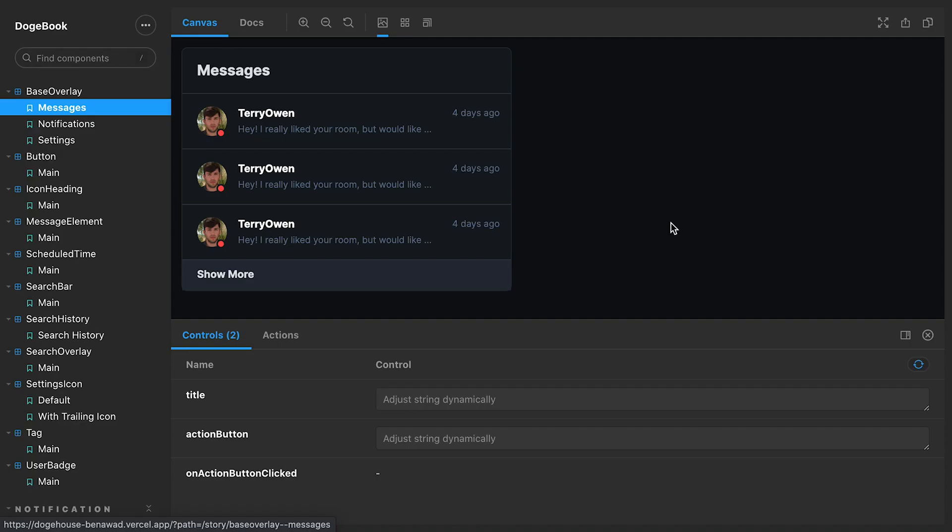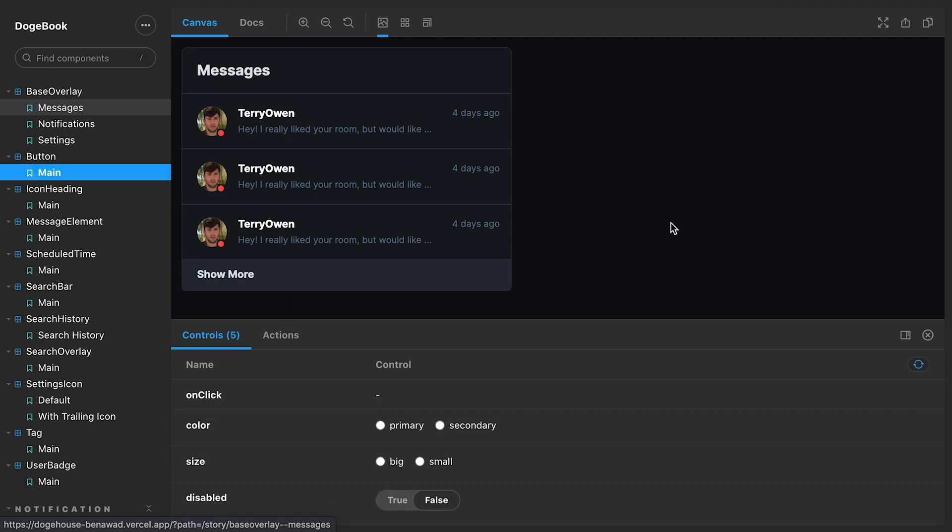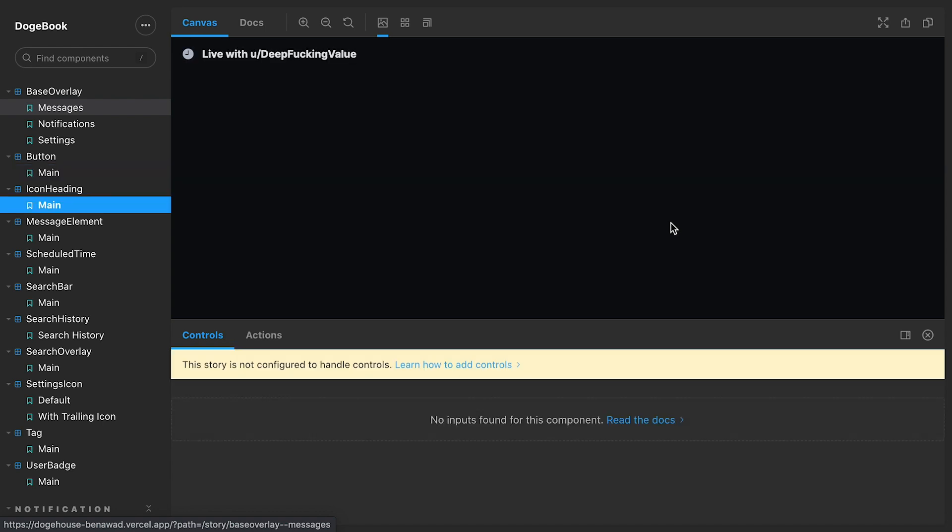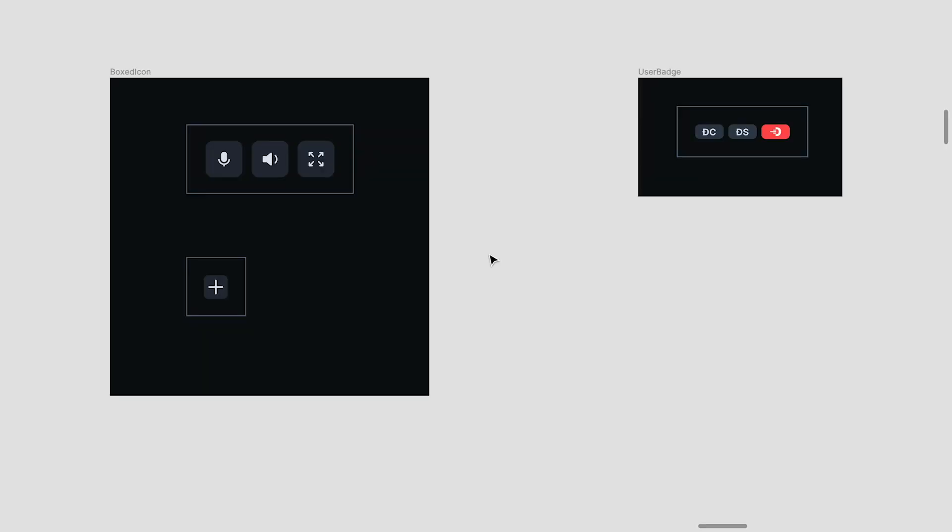These are the components that we've done so far. We're putting everything in storybook. And I say we because I built this button here, but the project is open source. And all the other components so far have been added by open source contributors, which has been absolutely awesome.